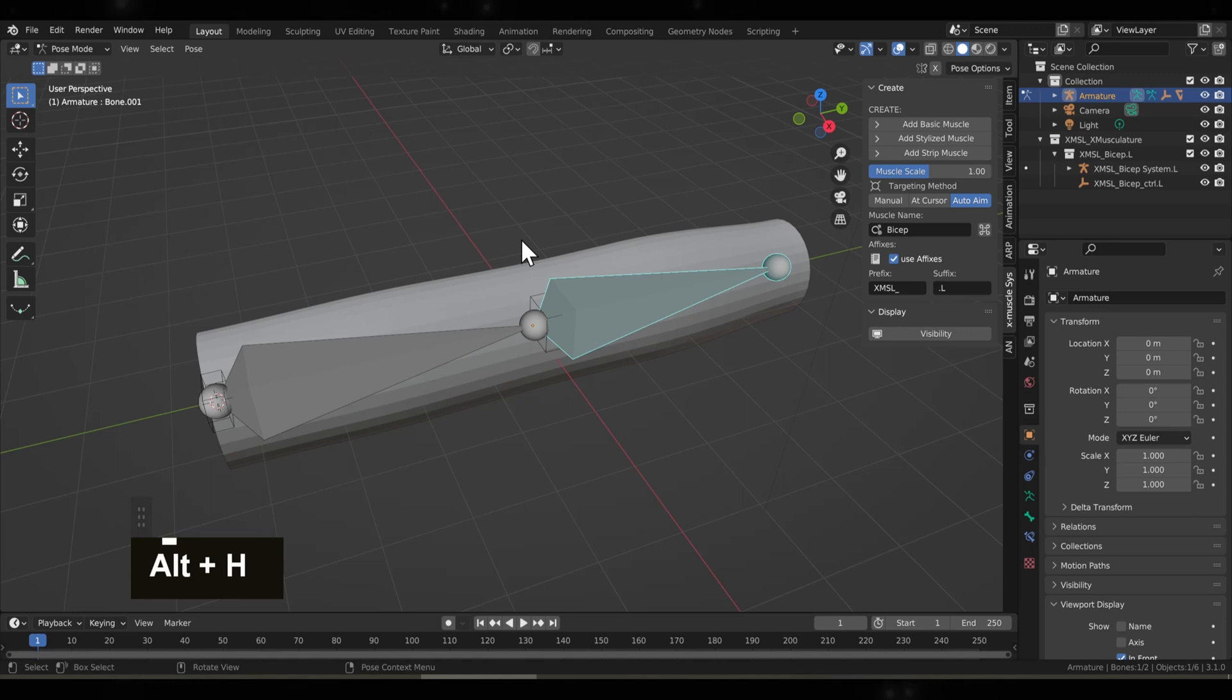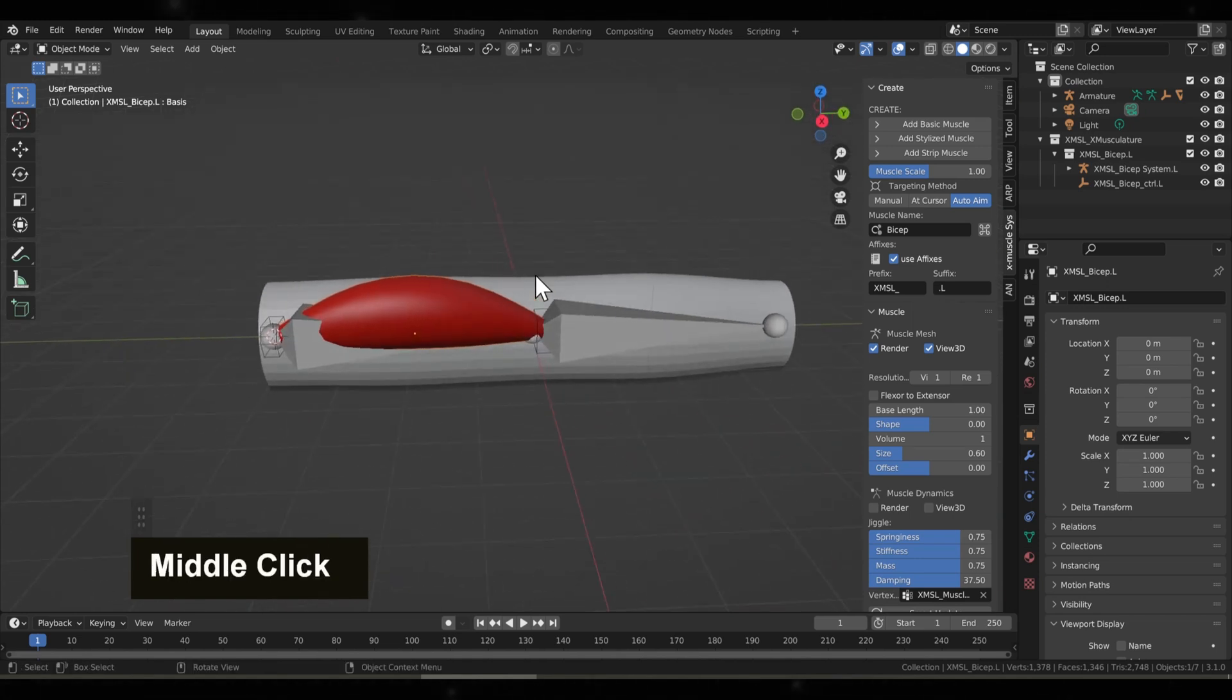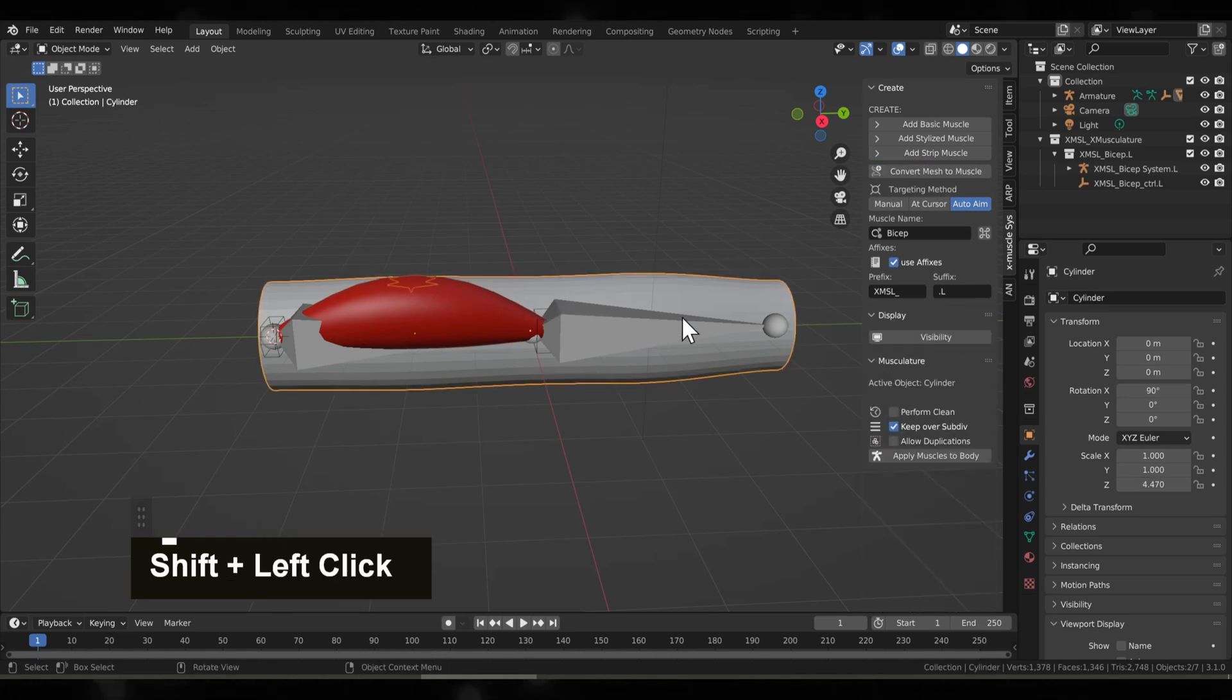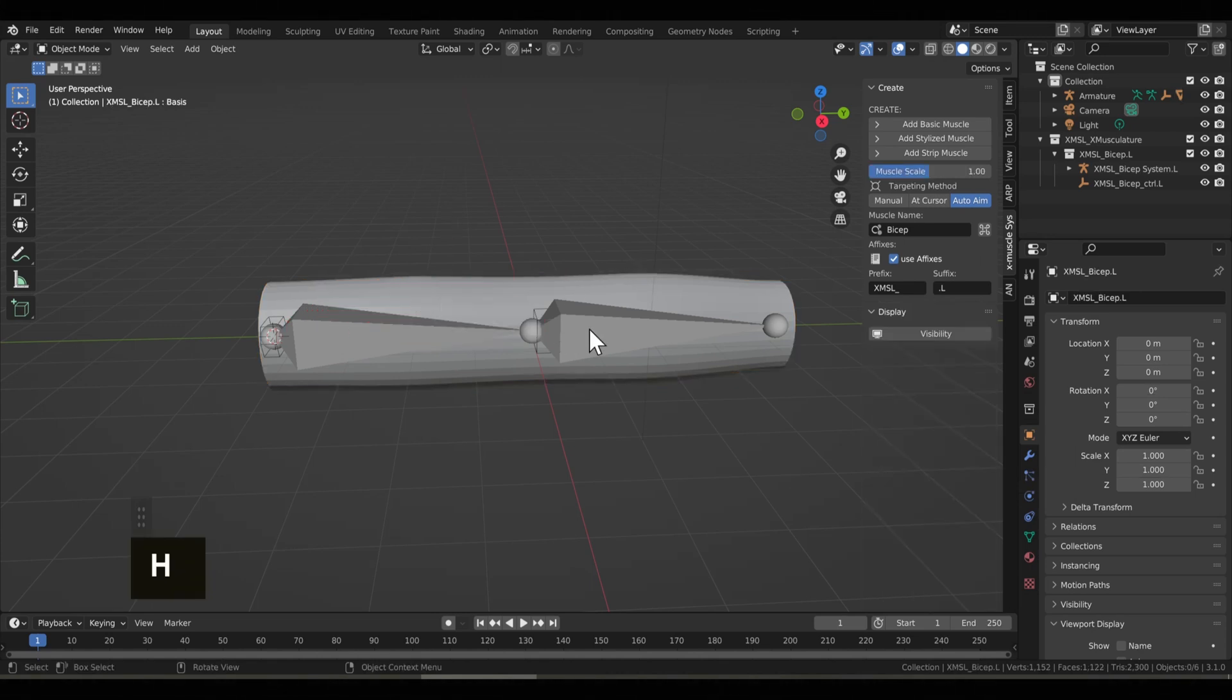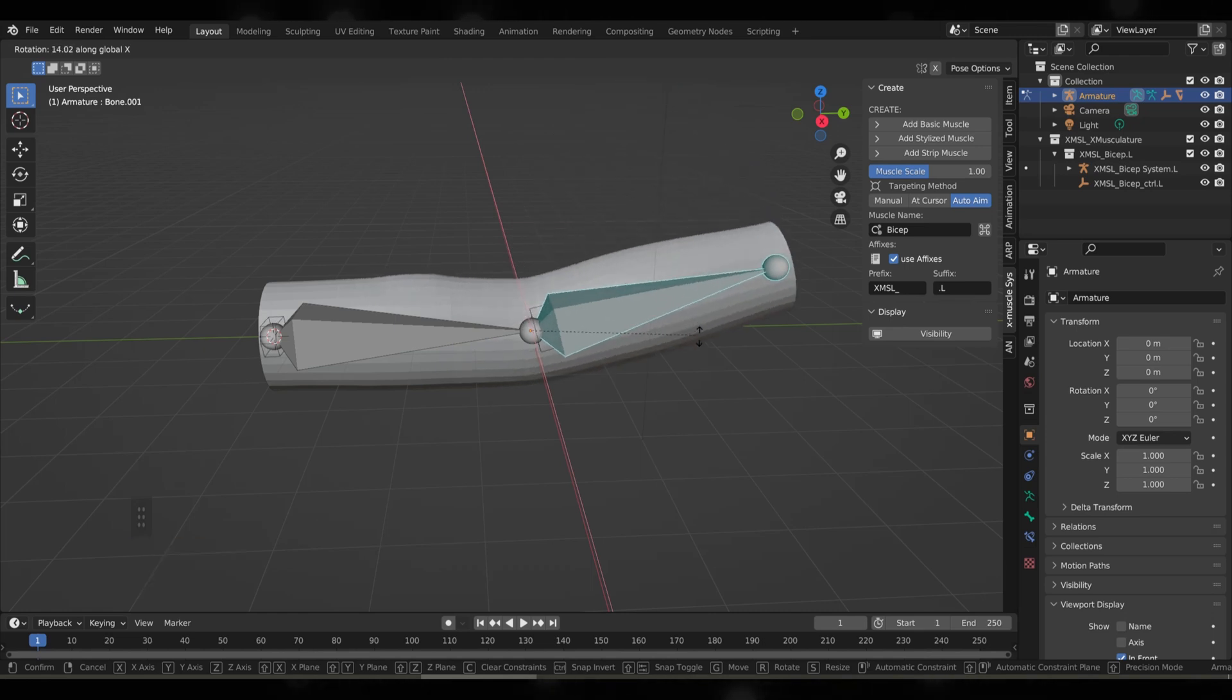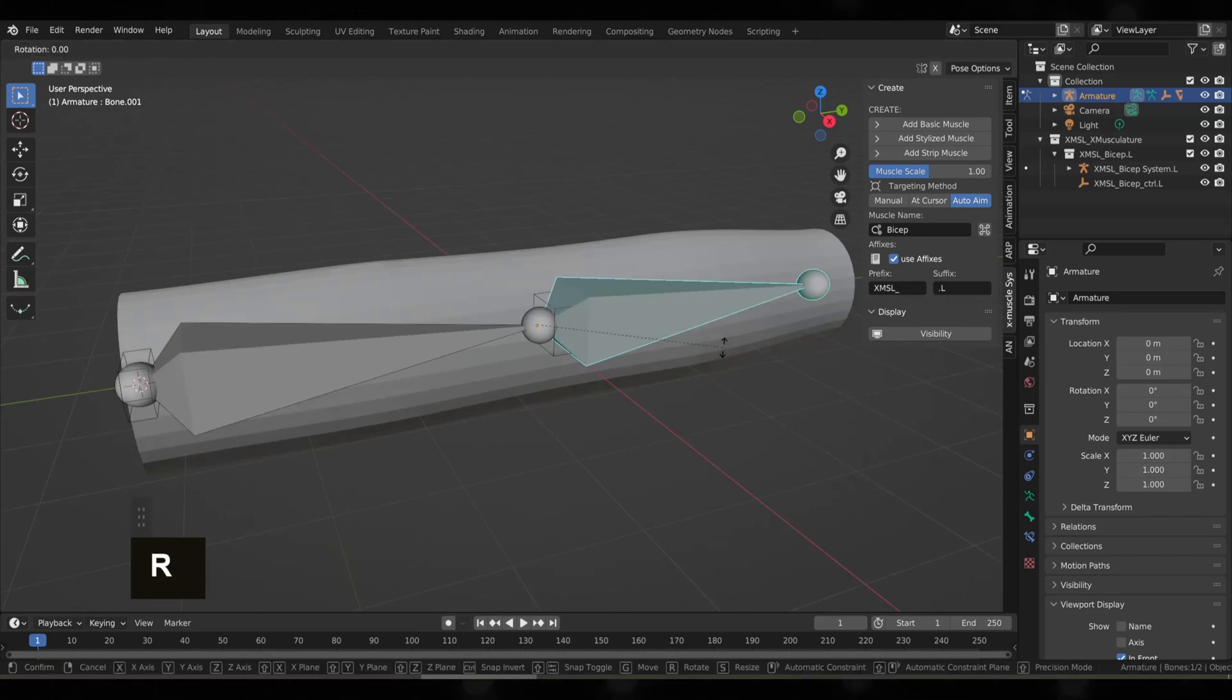Just like an armature, we'll have to apply this motion to the mesh using modifiers that the plugin gives us. How we do this is we first select the muscle. So let's unhide this muscle, we'll select it, so select the muscle first and then the mesh. We're looking under the Musculature tab and you see we have Apply Muscles to Body. Once we select this it creates the modifiers necessary for the movement. Let's hide the muscle again and once we try it again you'll see we have deformation. This will be the core of creating realistic muscle movement in your mesh.